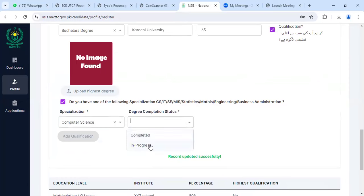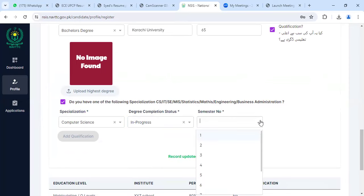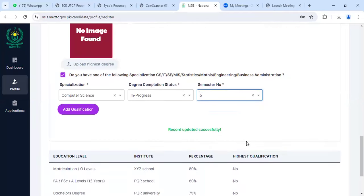Under progress, whatever semester you are currently in, you will mention it here. Once you have mentioned it, click on 'Add Qualification'.